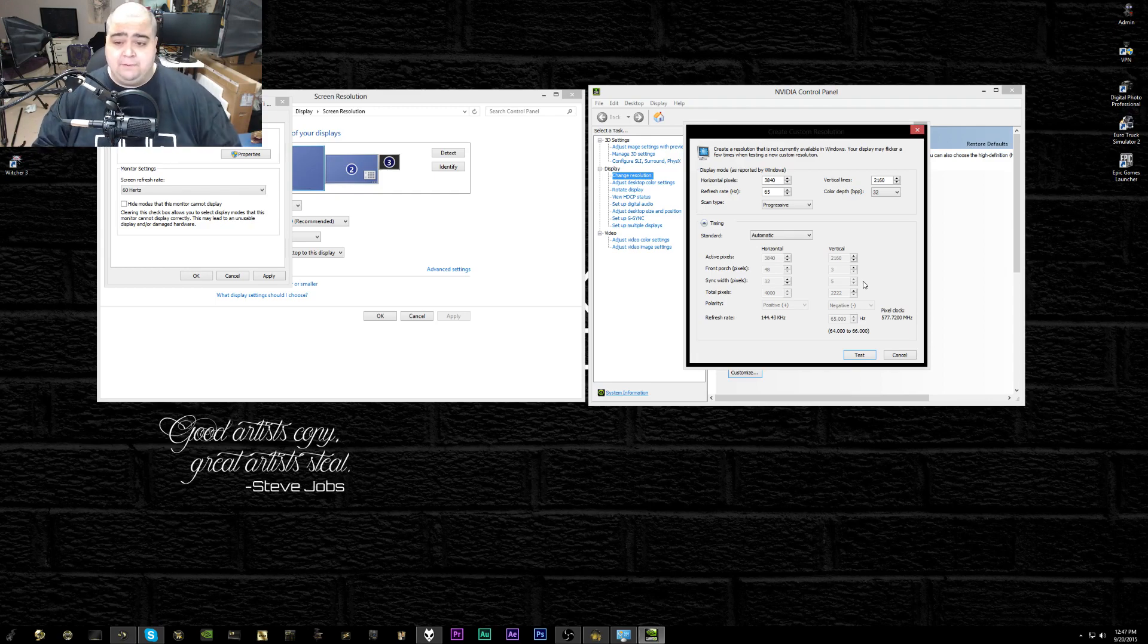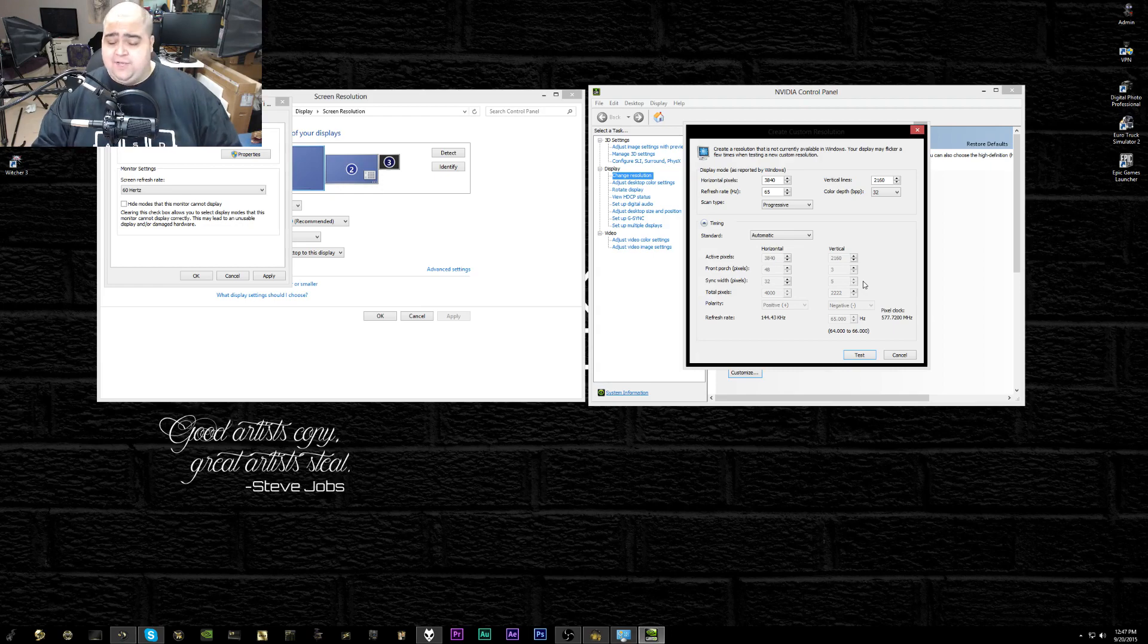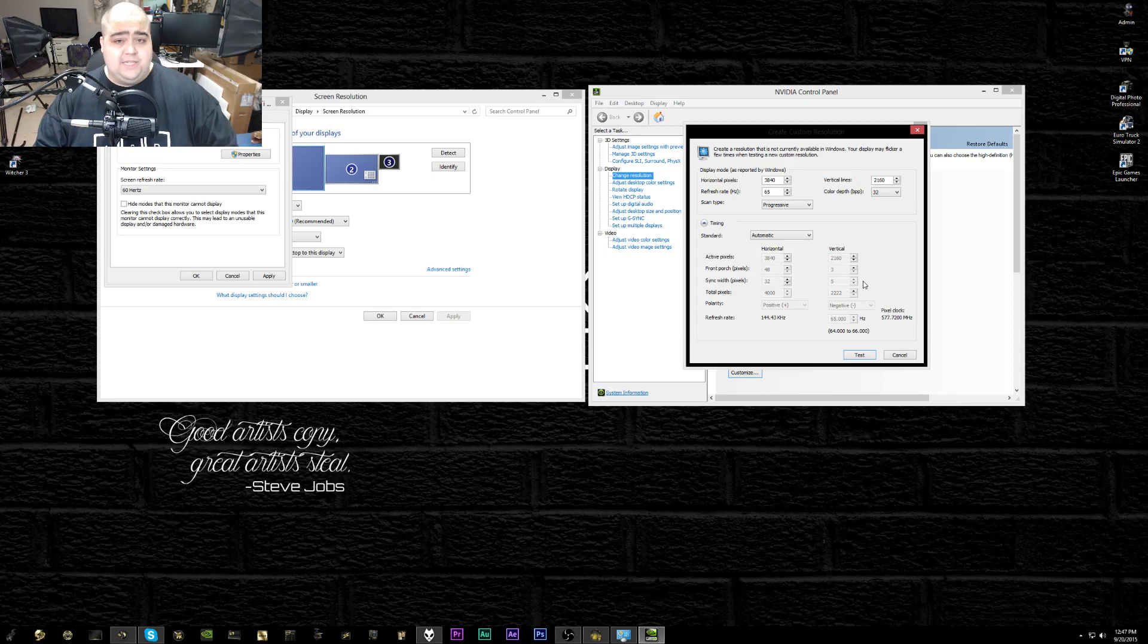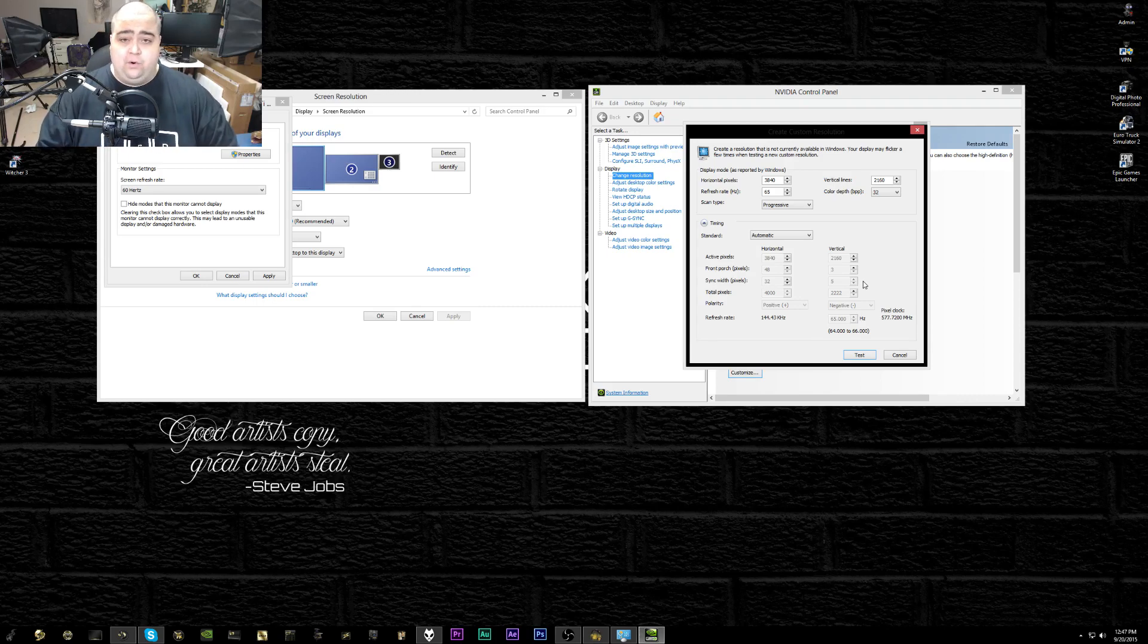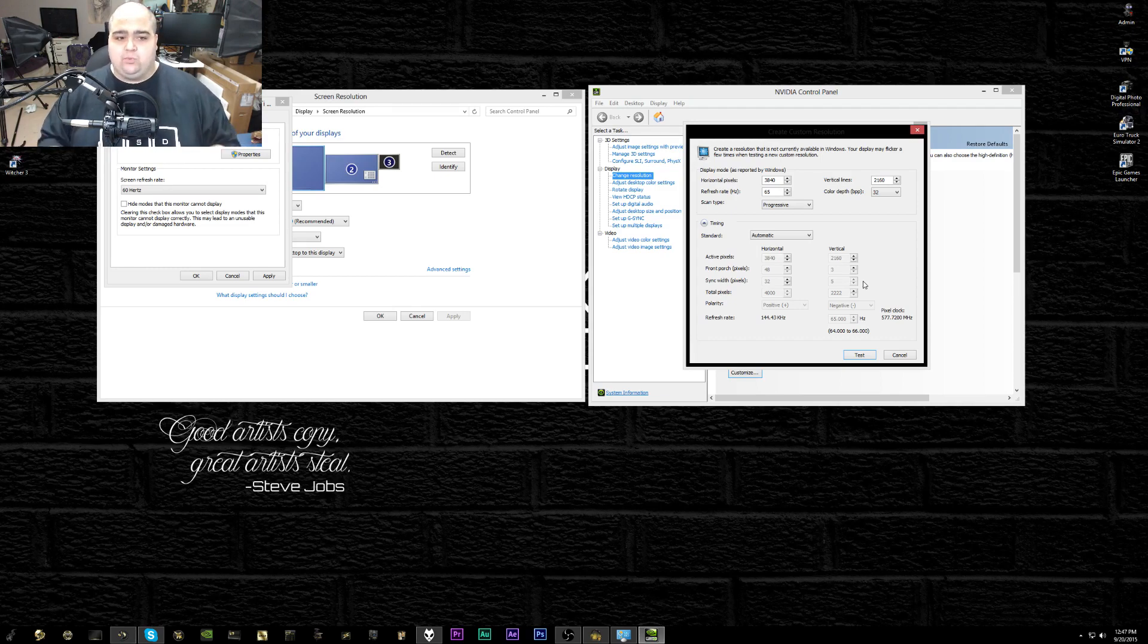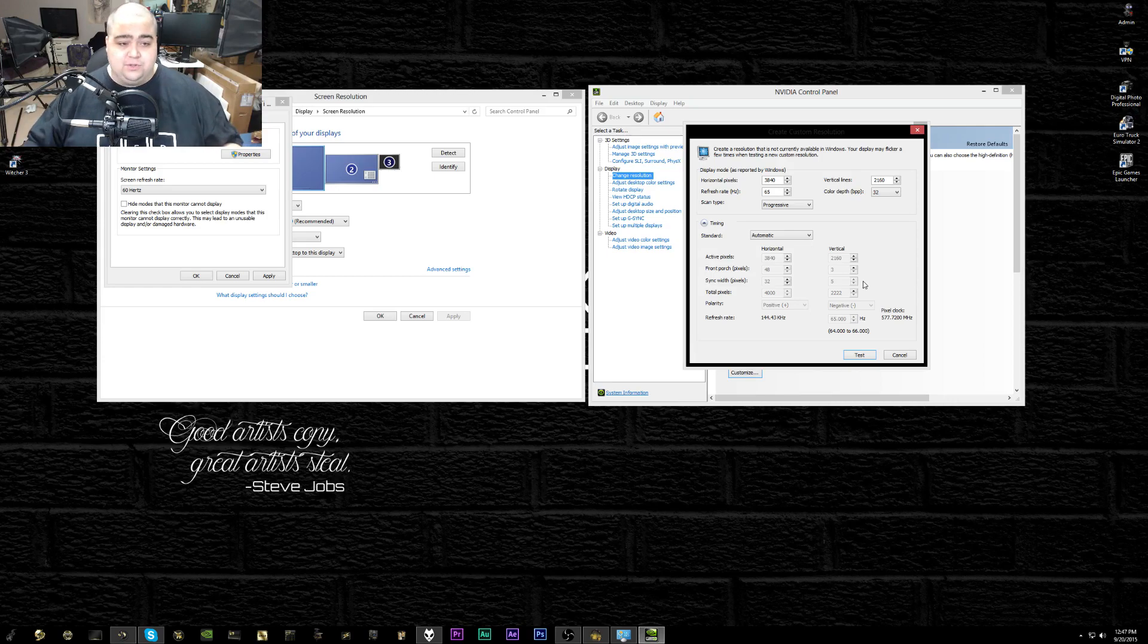If you do get 65 to work fine, then you can go ahead and bump it up to 70 and see if that works. If 70 works, then you could bump to 75. That's basically what happened to me. I went from 65 to 70 to 75. 75 didn't work, so I brought it down to 74, didn't work. 73 didn't work. 72 did, so I knew 72 was the max refresh rate I was going to be able to get.